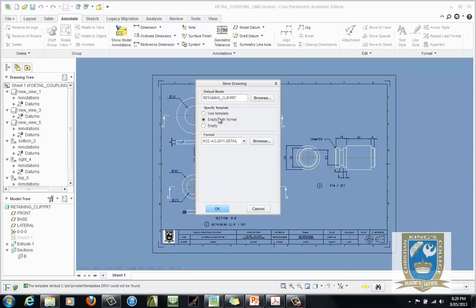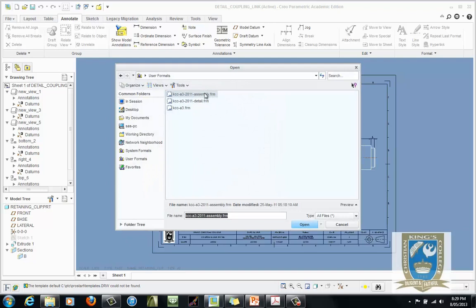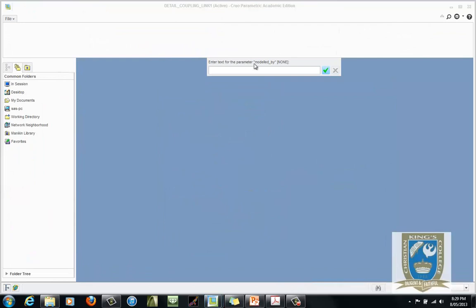Here you've got to search for the correct format. Click on Enter Your Format, then Browse in the bottom box. You should have two options: an assembly format or a detailed drawing format. The only difference is there's no parts list in the detailed drawing, but when you put an assembly drawing in it populates a parts list. So select the Detailed Drawing format, double click, click OK again. Then you're prompted to enter some information — modelled by yourself, this is drawing number one, class is 11 Graphics.